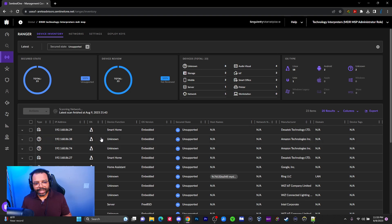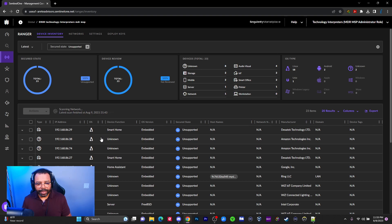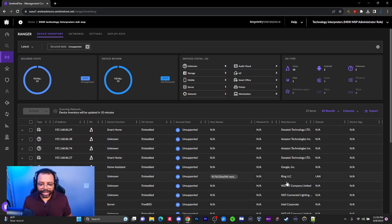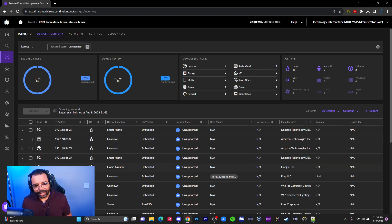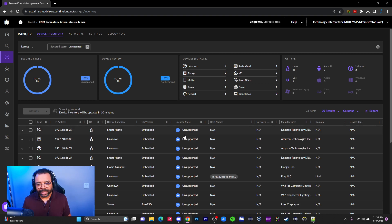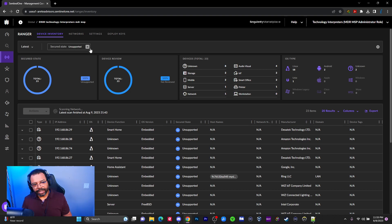Drilling into the unknown devices — these are Linux devices. I've got a lot of Philips Hue devices on my network, Amazon Alexas, Google WiFi, Ring devices, and Wiz devices. These are essentially Linux-based. There's a trend here: all these smart home automation devices tend to be Linux-based, which is what Sentinel One classified them as. It shows them as unsupported, so I can't put Sentinel One on them. It also gives the manufacturer, MAC address, and other information.